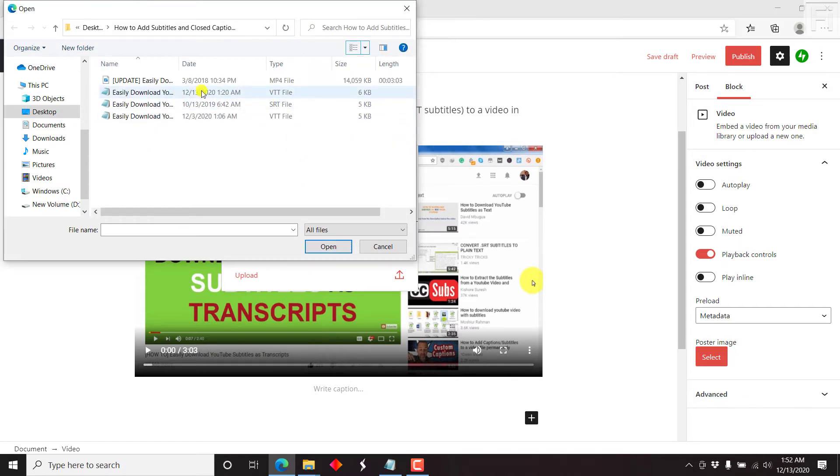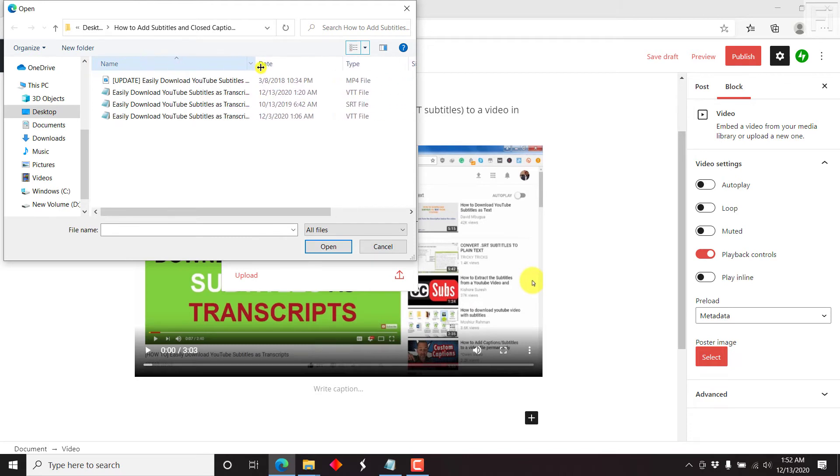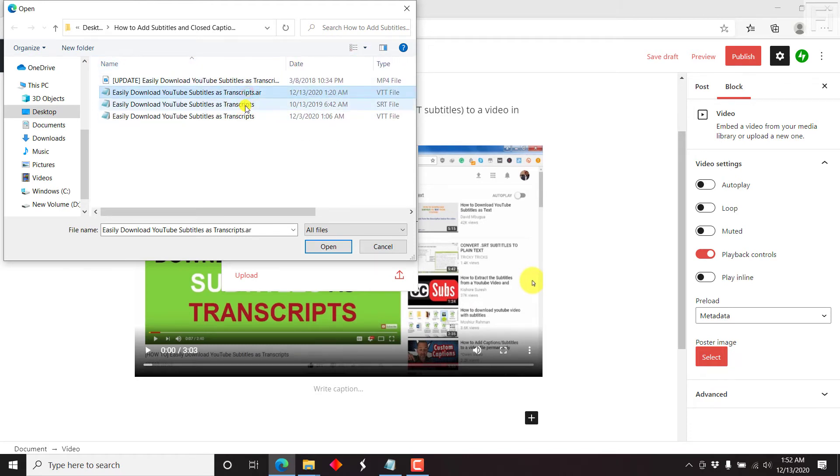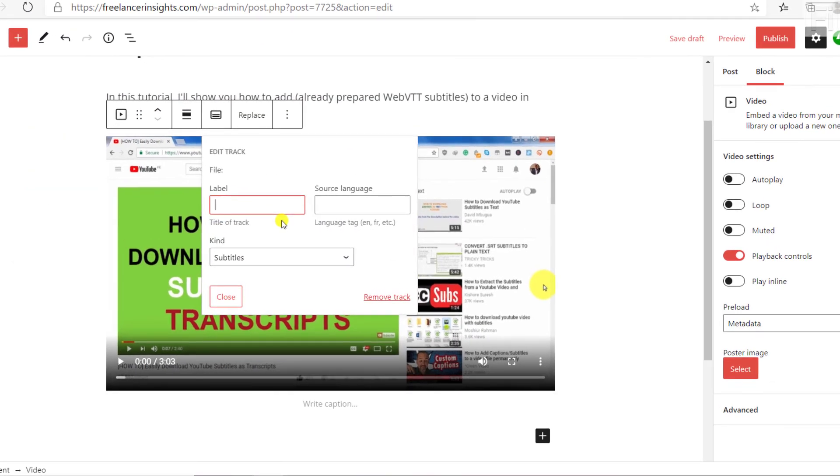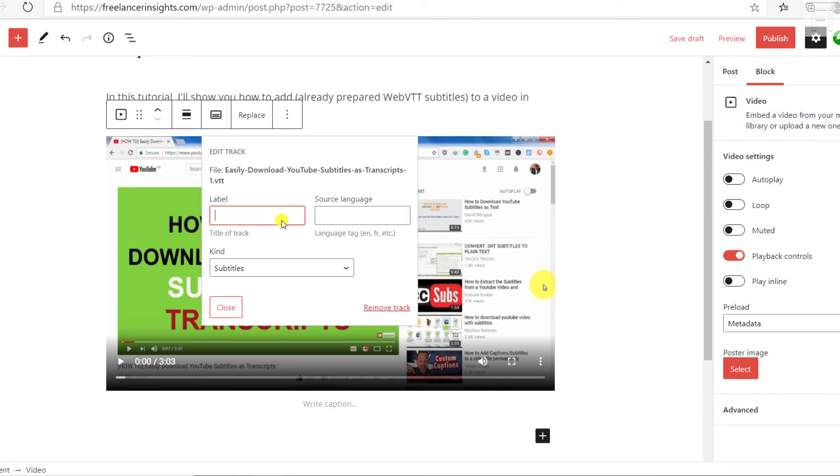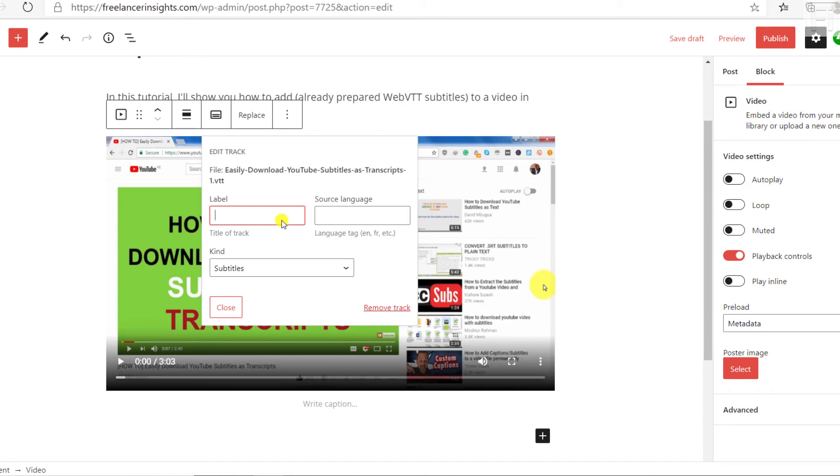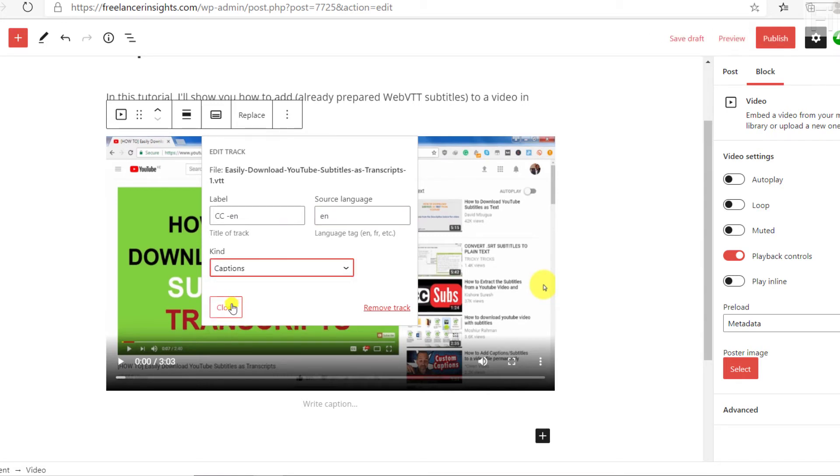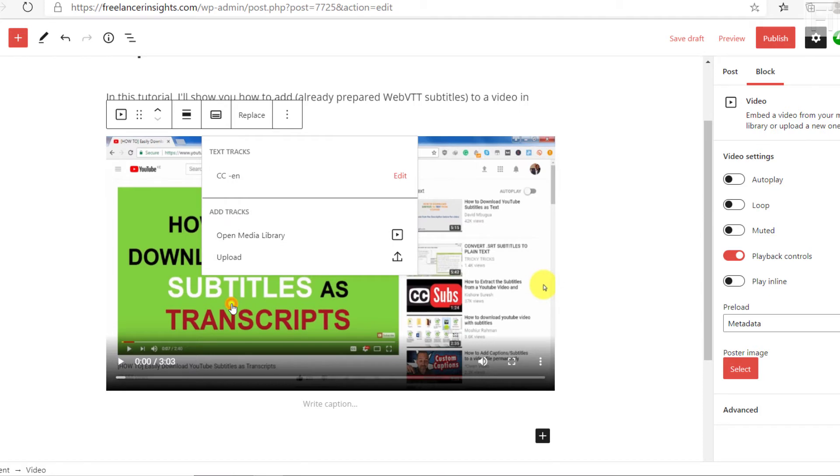I have two web VTT subtitles. This one is in Arabic, and this is an SRT or SubRip subtitle file. And then we have another web VTT, this is in English. So we can begin with this and click on open. We can give it a label: CC English. And then we write the source language EN, and then we can call it captions. And then click on close.